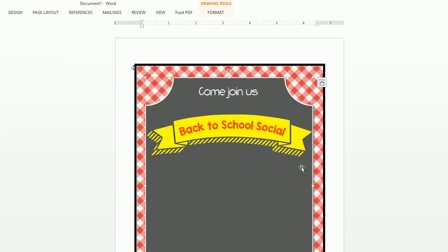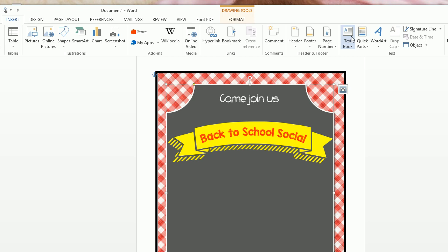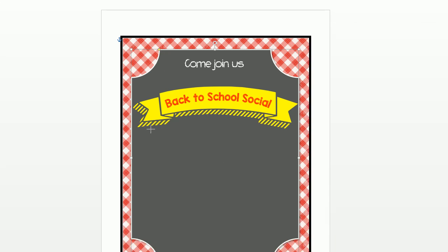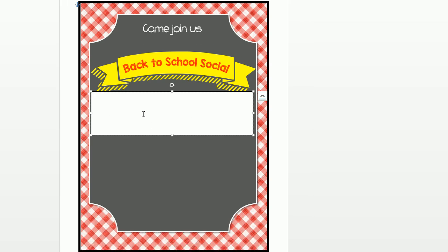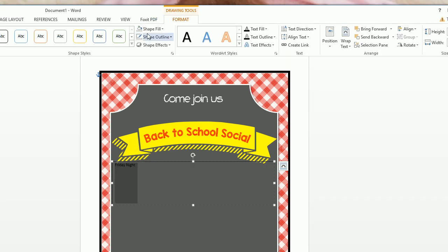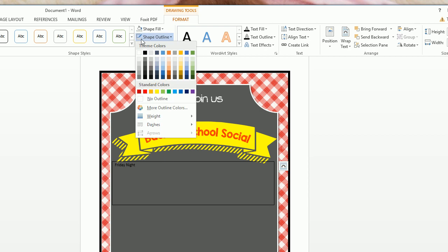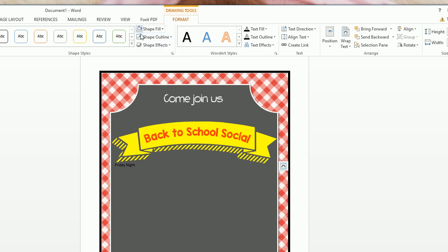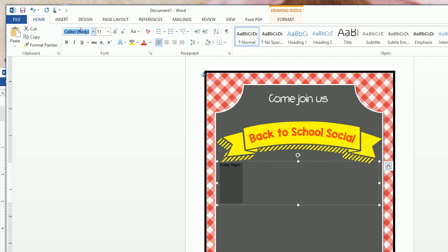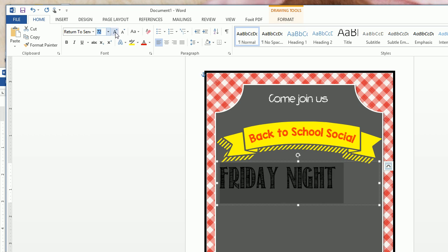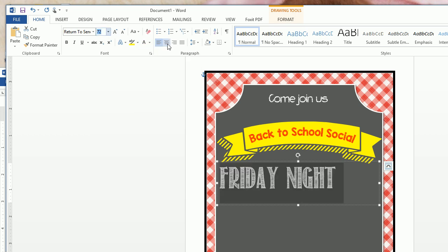Now let's add a text box for 'Friday Night.' Draw a text box, format it with a shape fill of no fill and a shape outline of no outline — once you've done this before, you can just click the shortcut. Go to Home, change the font to Return to Sender, size 72, text color white, and center it.